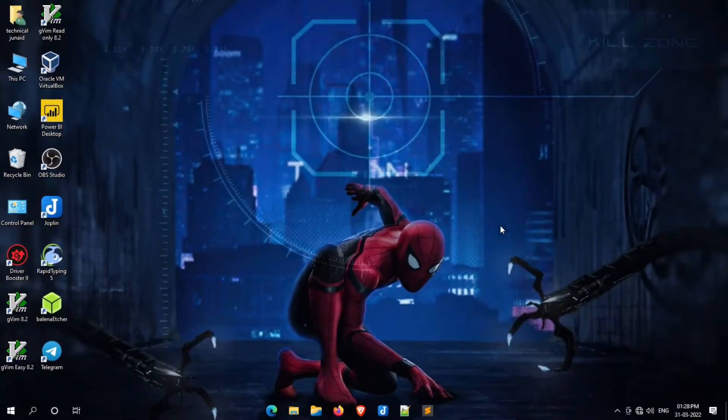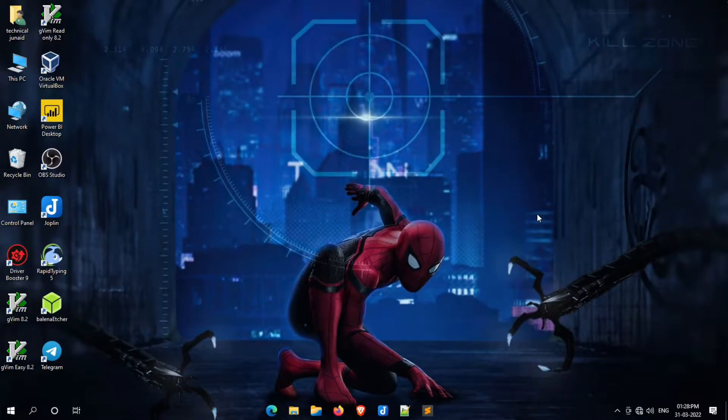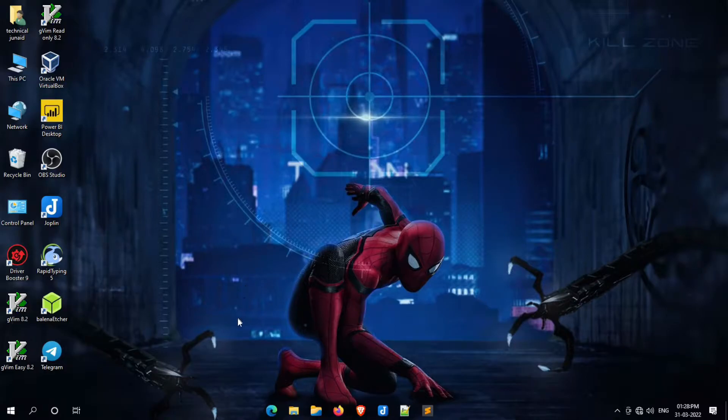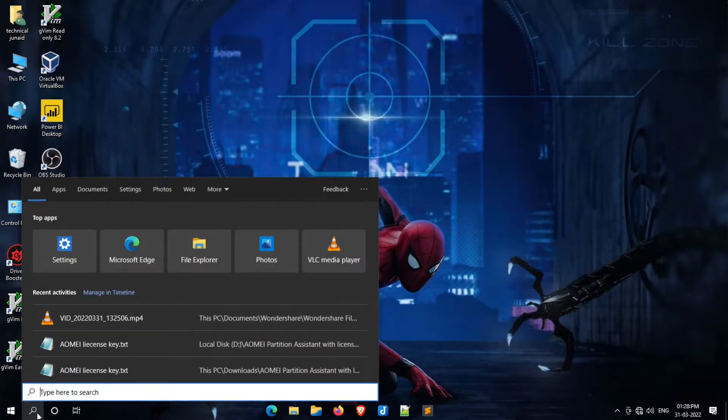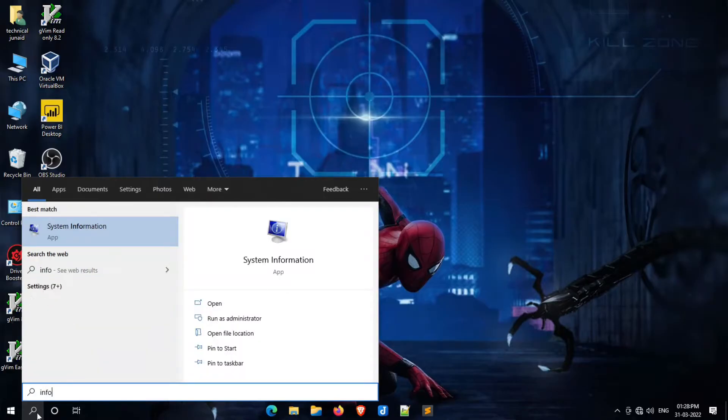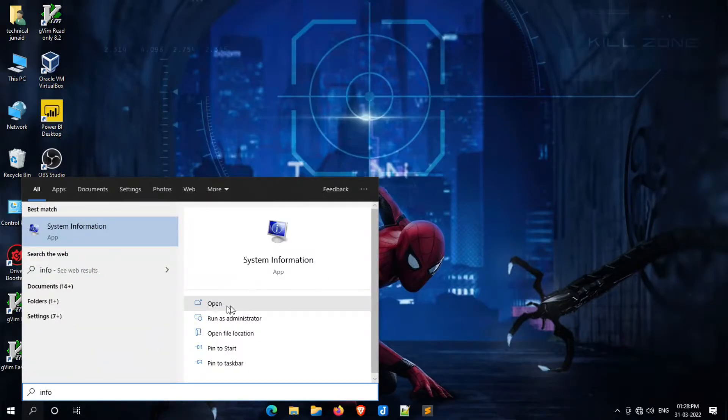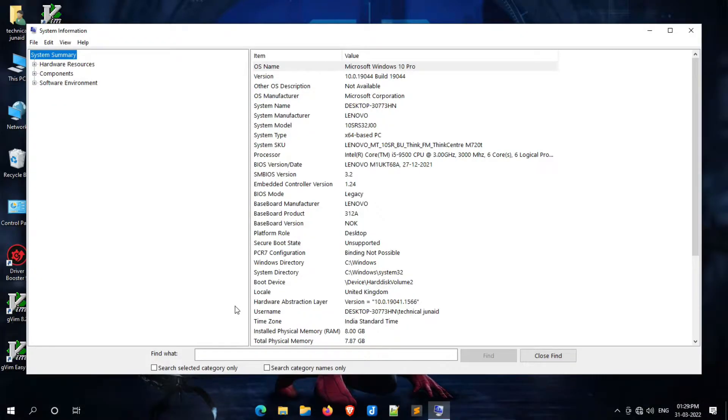Now let's move to our main topic. For your satisfaction, I am going to show you my system BIOS mode. As you can see here, in my case the BIOS mode is Legacy mode.